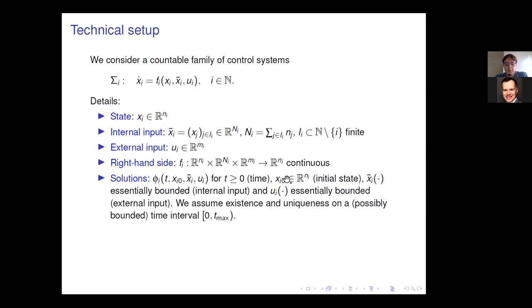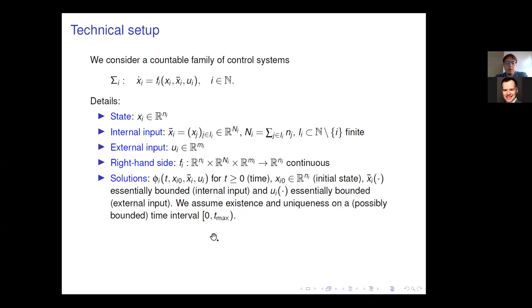Regarding solutions: for every initial state x_i(0) and for all essentially bounded functions x_i-bar and u_i as time-dependent functions on the right-hand side, there exists a unique solution denoted accordingly. We are only interested in solutions for non-negative times and do not assume forward completeness, so solutions might only be defined on bounded time intervals at this point of the setup.